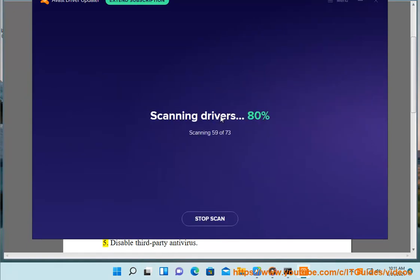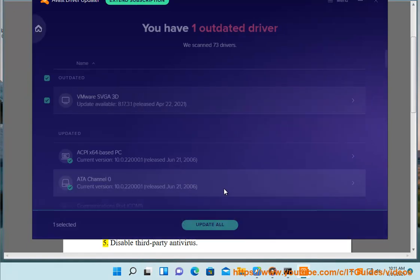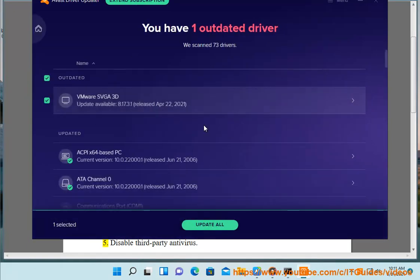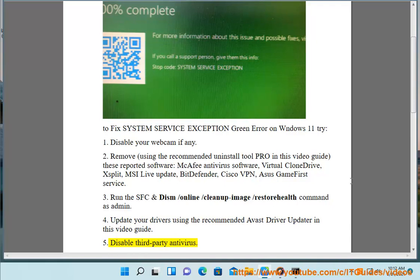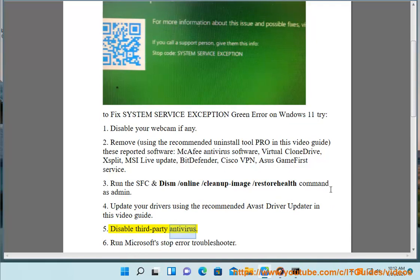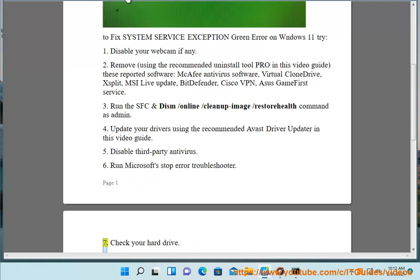5. Disable third-party antivirus. 6. Run Microsoft's stop error troubleshooter.